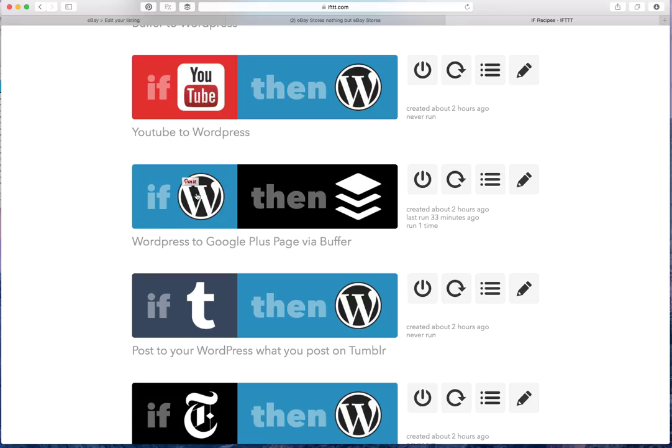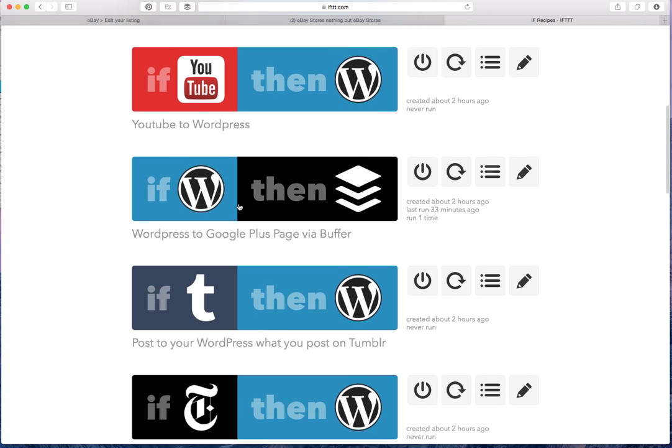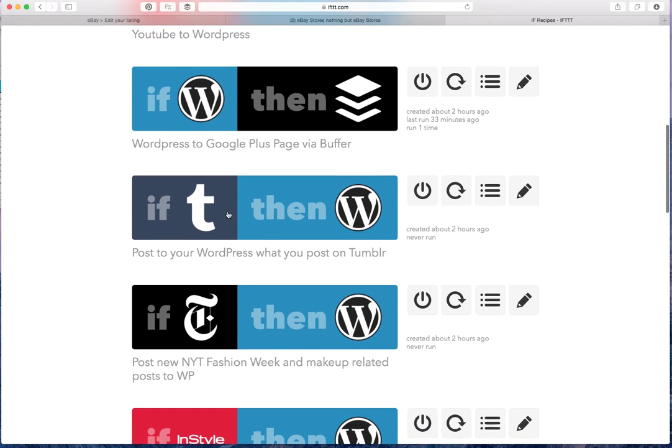I also have it the other way around. If I post something on WordPress, it'll get sent to Buffer, which will then put it onto Google Plus and other areas.